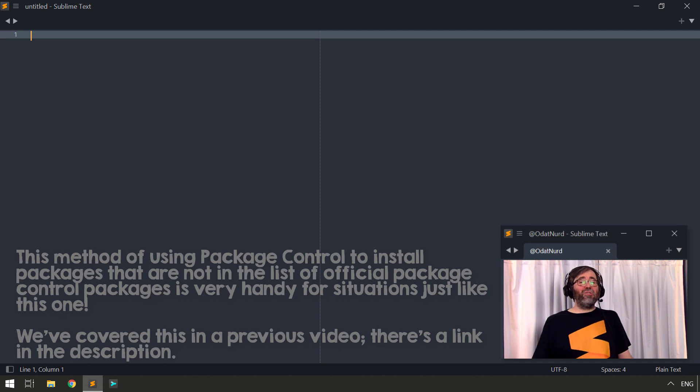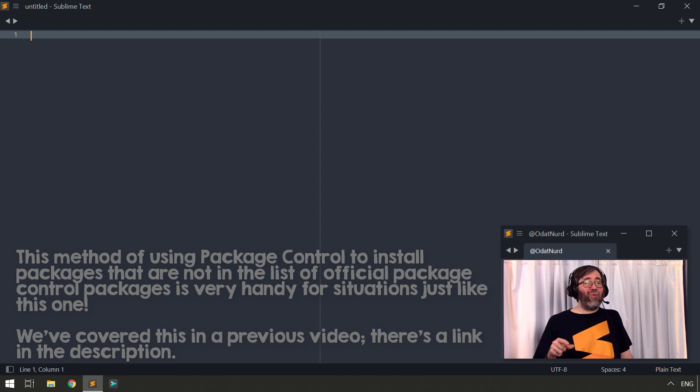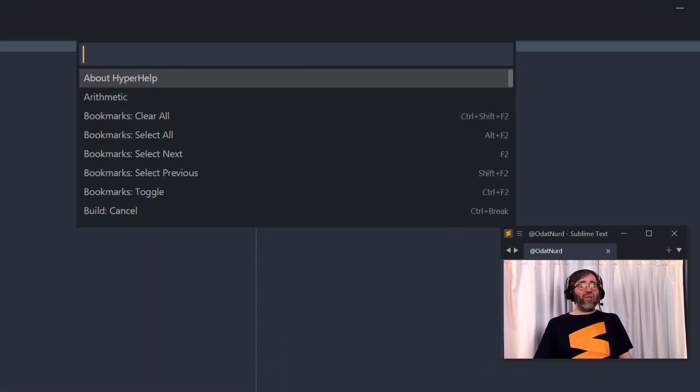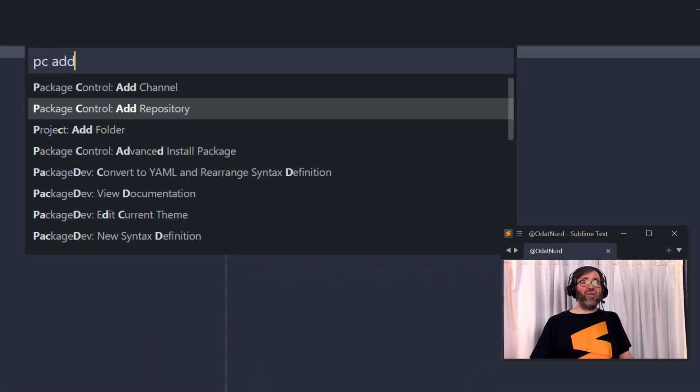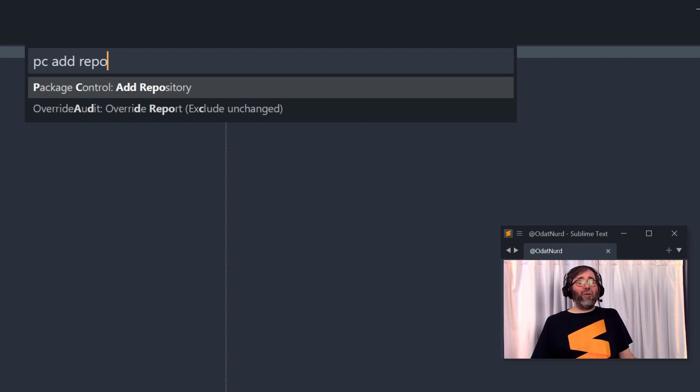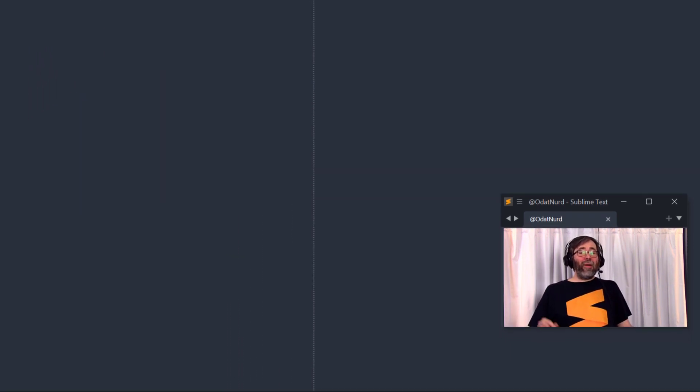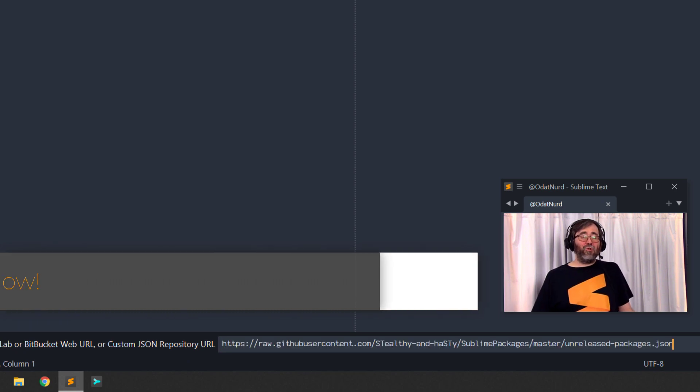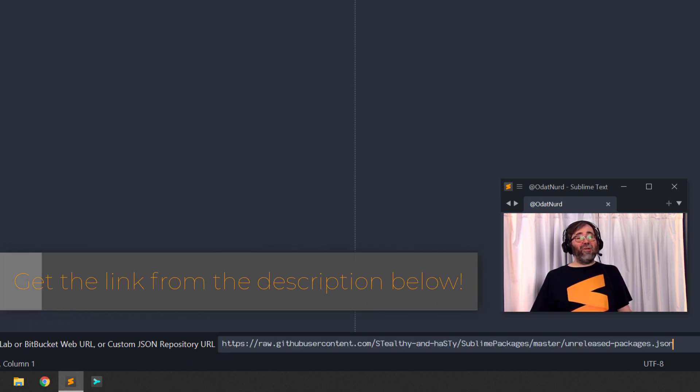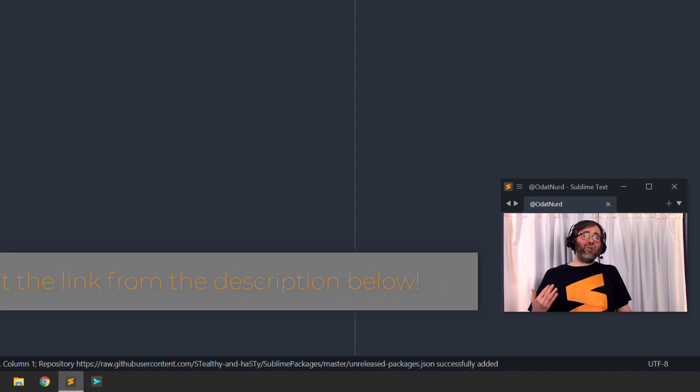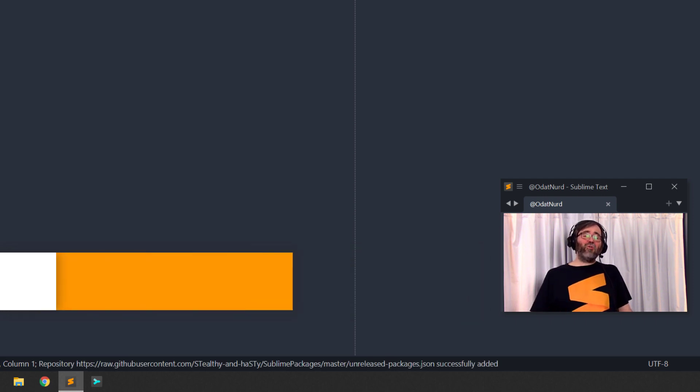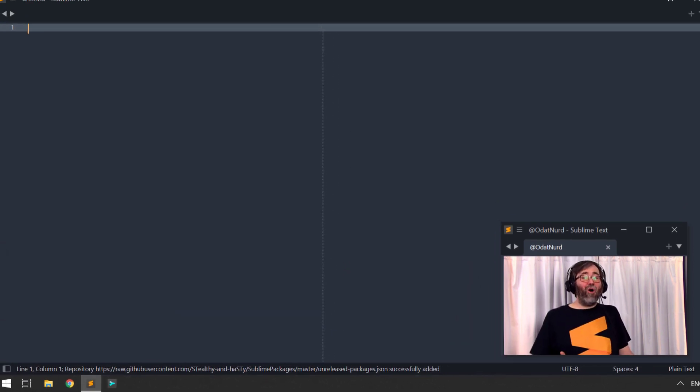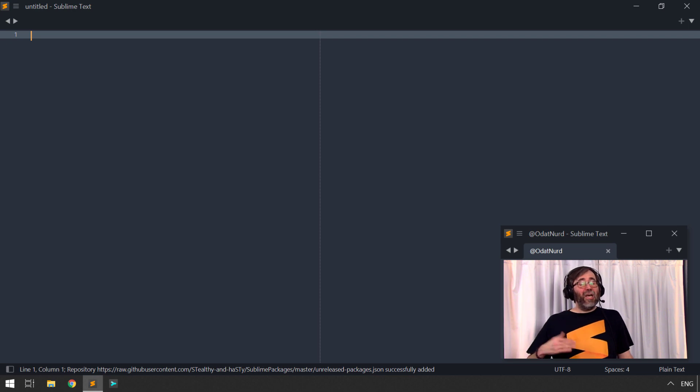You can still use this package today, right now in Sublime Text 4. All you've got to do is go to the Command Palette, choose the Package Control Add Repository command. It's going to open a panel down at the bottom of the window, and you need to enter this repository URL. You don't need to transcribe this. There's a link to it down in the description of the video. Hit Enter, and then Package Control will know that it can look in this location, along with the default locations for packages, you'll be good to go to install it.